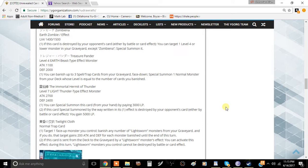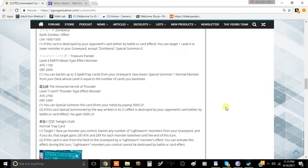You can special summon this card from your hand by paying 3000 life points. That might seem like a lot, but you're getting a 2700 attack beatstick that you can use for Rank 7 plays. Worst case scenario, you just have a 2700 beatstick or Rank 7 fodder.